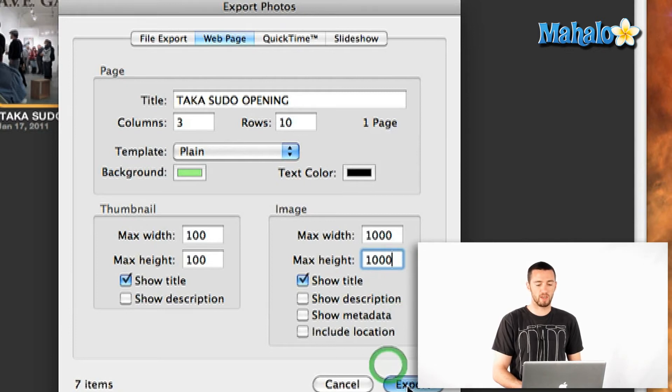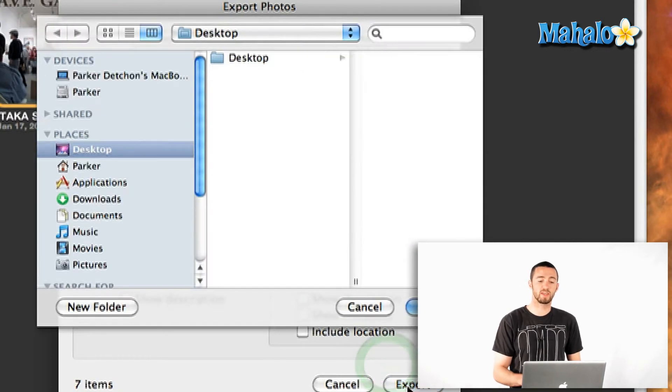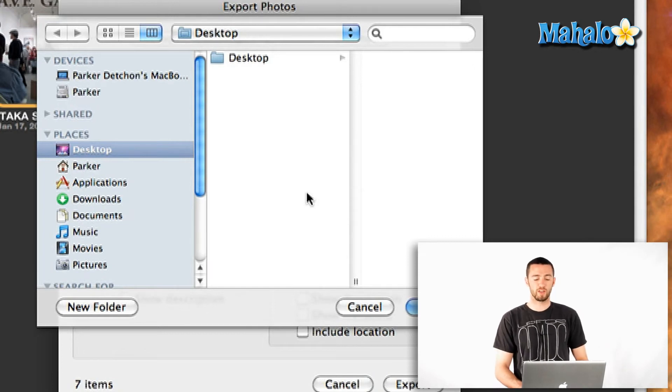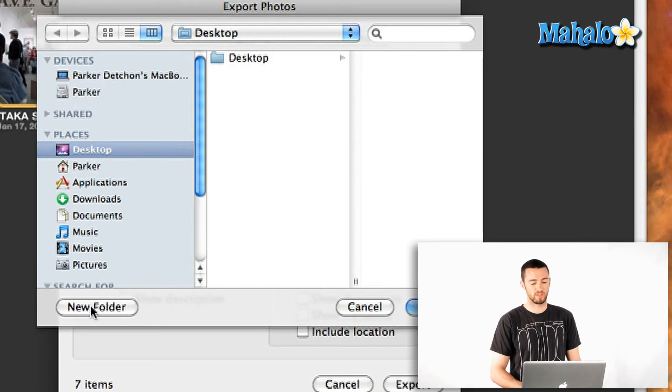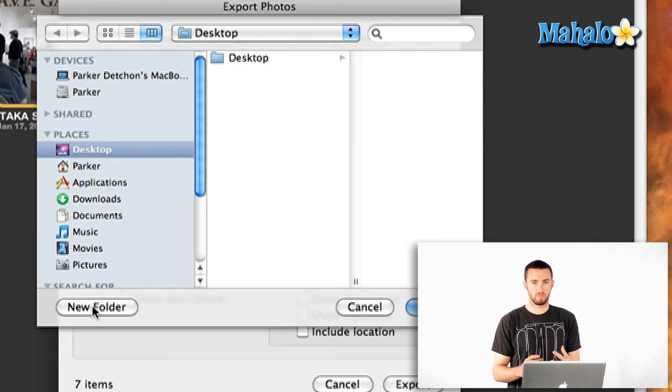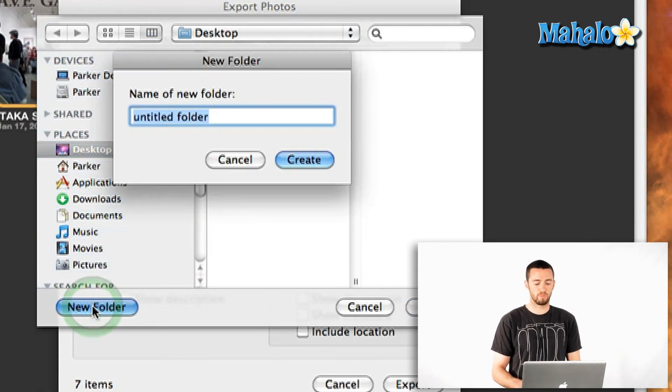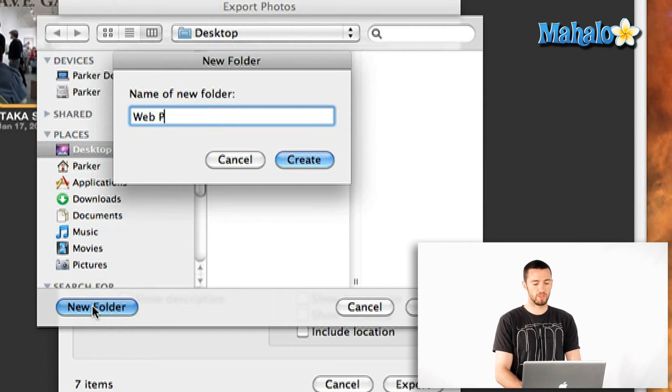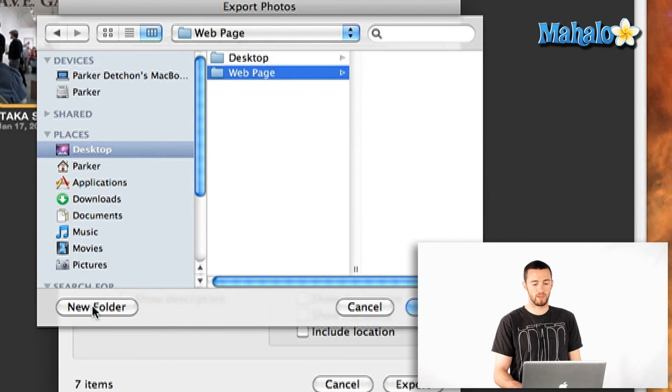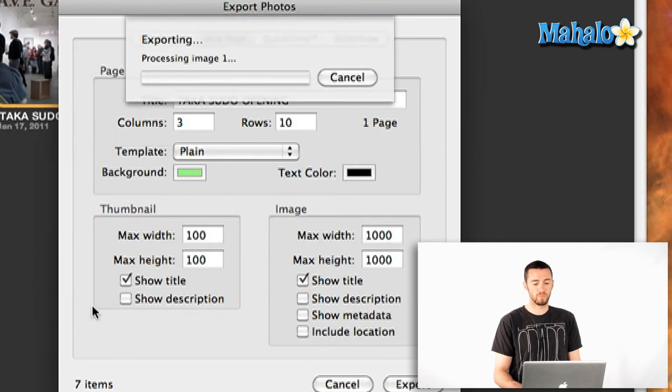Now I'm going to click export and it's going to ask me where I want this to go. Now wherever you're saving your site, you just want to make sure you know exactly where that is. And you probably want to create a new folder so that it's all in one easy to find place. So I'm going to say web page as a new folder on my desktop just for safe keeping and hit OK.